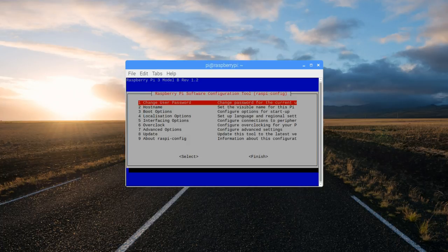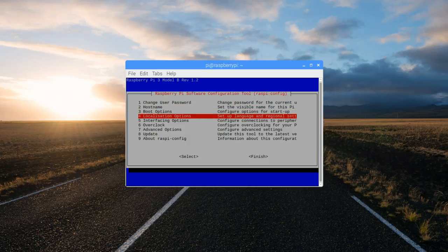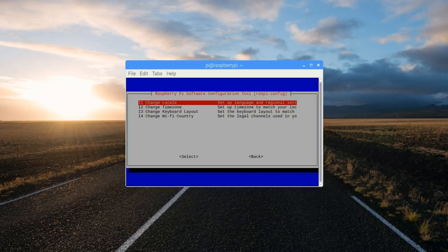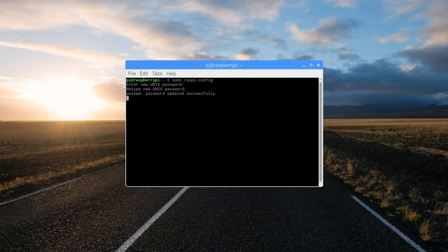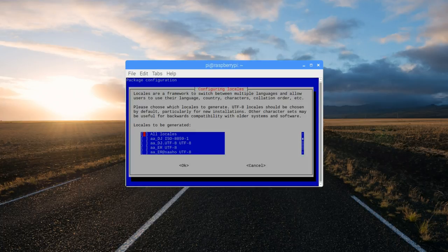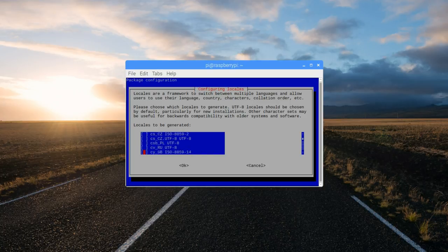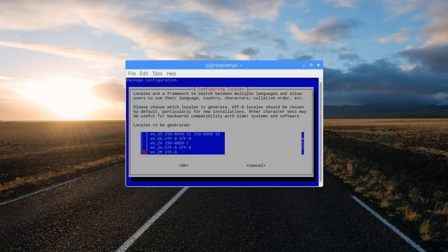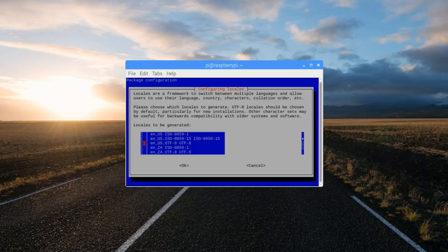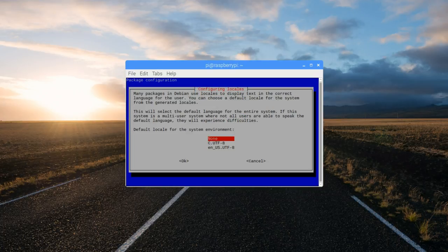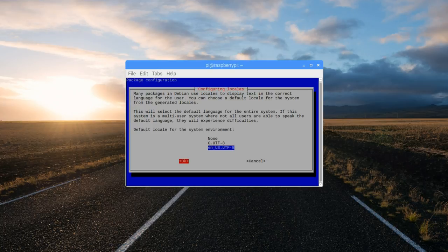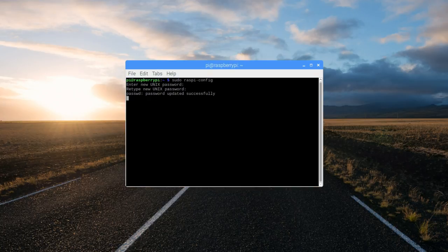Then go to number 4 localization options and here change locale. Scroll down to select EN US UTF-8. This one here. Press the space bar to select tab enter. Again tab enter.